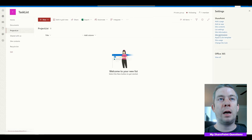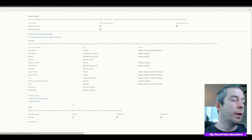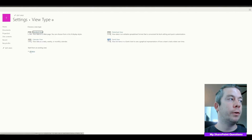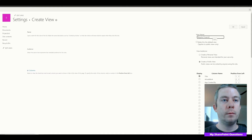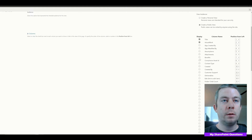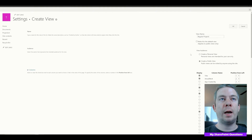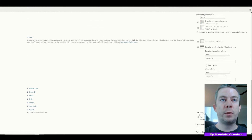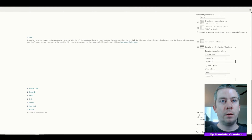Now let's add these columns to our views. When we create a new view, we'll go to Create View, start from the existing All Items view, which brings in the Title. We'll name this Regular Projects and bring in: Actual Work, Benefits, Assumptions, Deliverables, Project Phase, Project Status, and Work. Then on the filter, we'll set it so the content type is equal to Regular Projects.